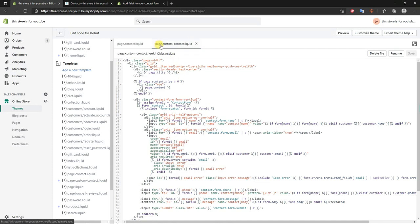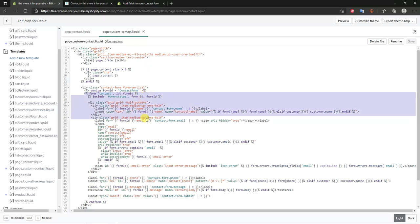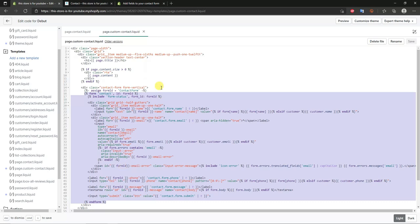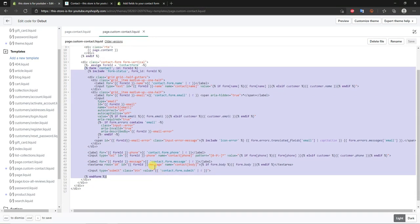Now we'll edit the code in page.custom-contact.liquid and add customizations. I want to get you familiar with the code. If you scroll down to where it says 'form contact form id', that's where the form code starts. Come all the way down to 'end form' — that's where it ends. We'll only be editing code between those two tags.